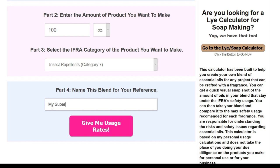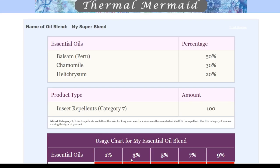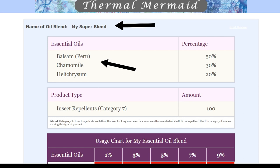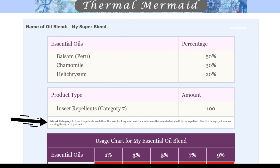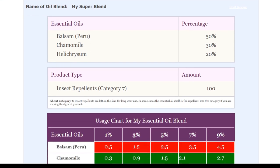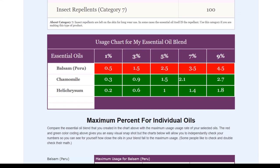Finally, you may want to save or print this out, so you can give your blend a name if you'd like. Now click the button that says 'Give me usage rates' and let's check out the results. You'll immediately see the name of your blend, the oils you've chosen along with their percentages, the amount of oil in your recipe, and your selected product type. The description box below will tell you a little more about the category your product falls under and give you other products that also fall into that category.